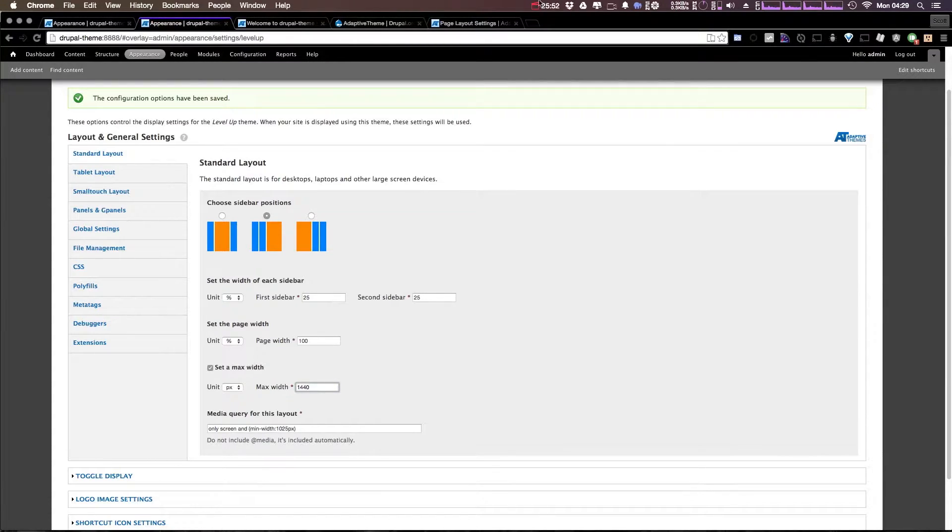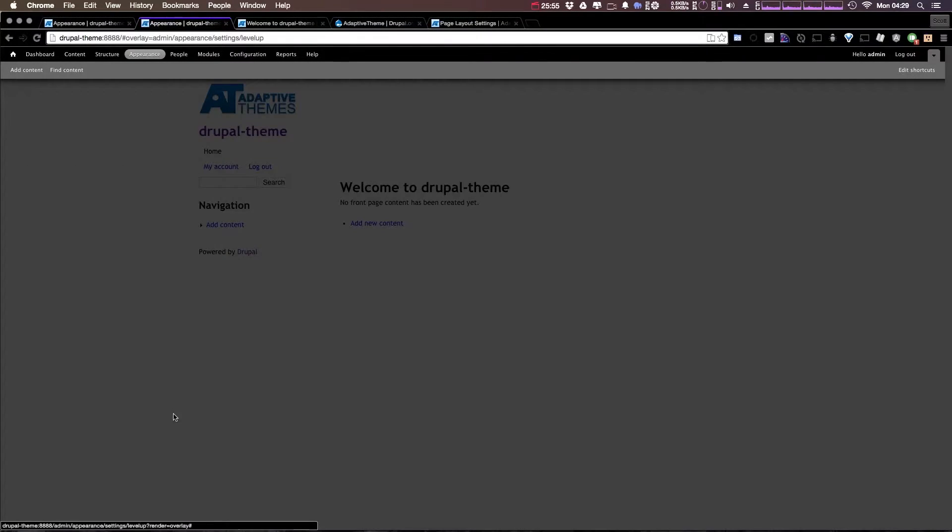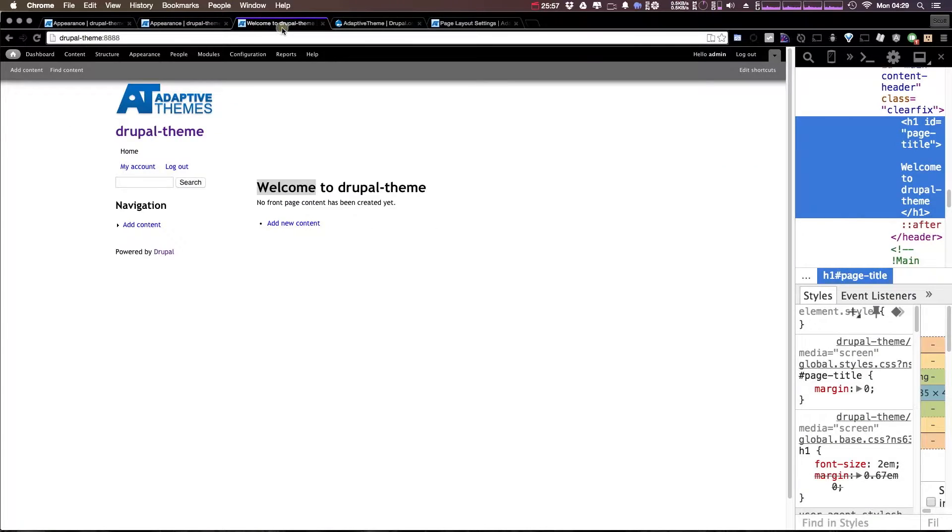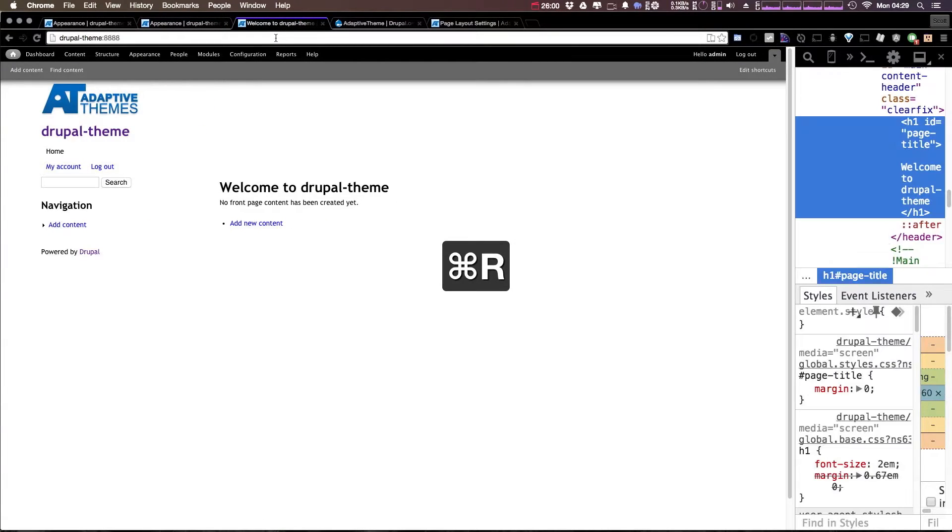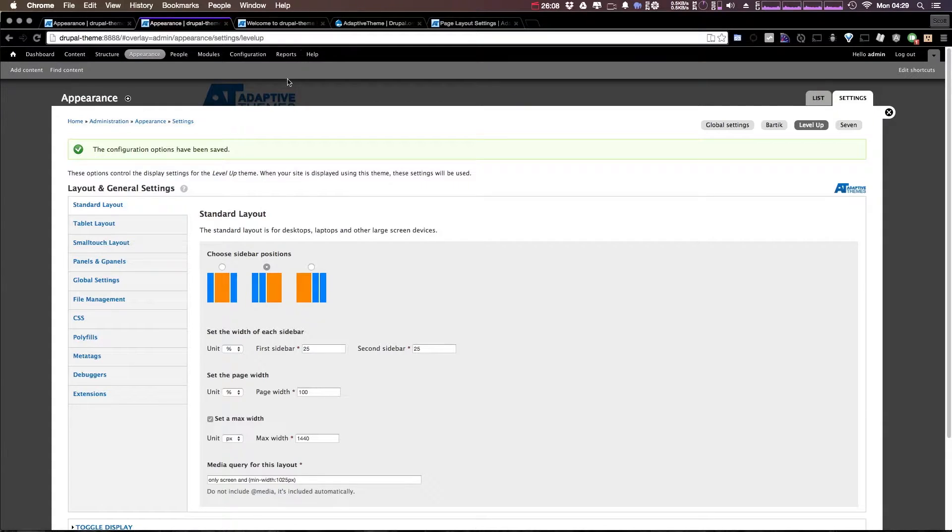I'm going to do 1440 just to give it a little bit more space on the larger monitors. Now when you click save, let's come back to our theme. And as you can see, refreshing it's already giving it that more space here. So without having to dive into the code, we're already managing to change our layout a bit.